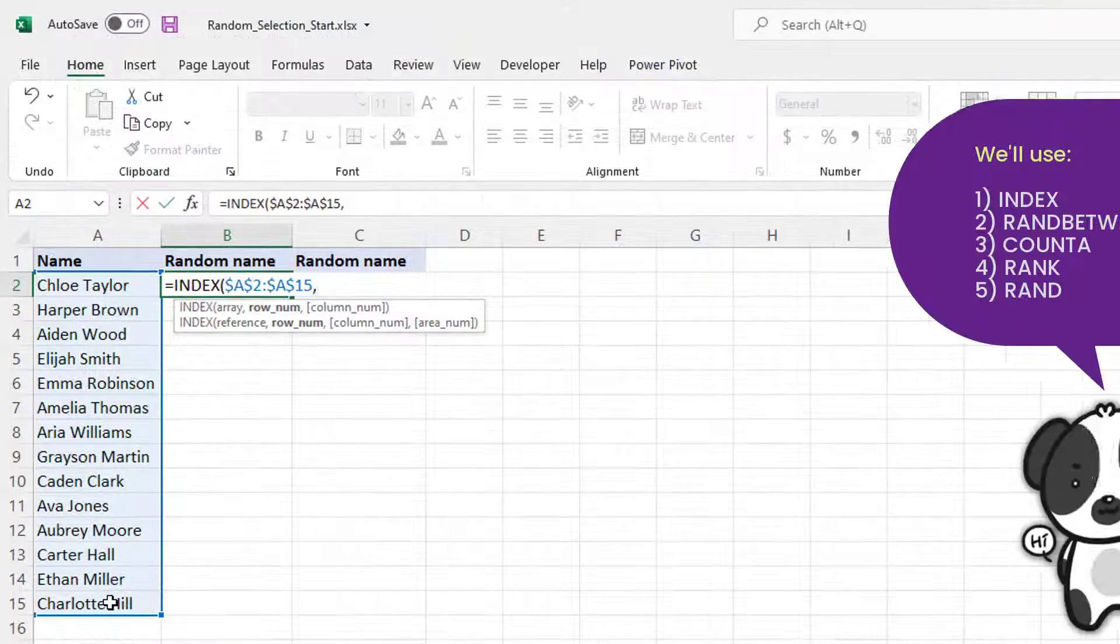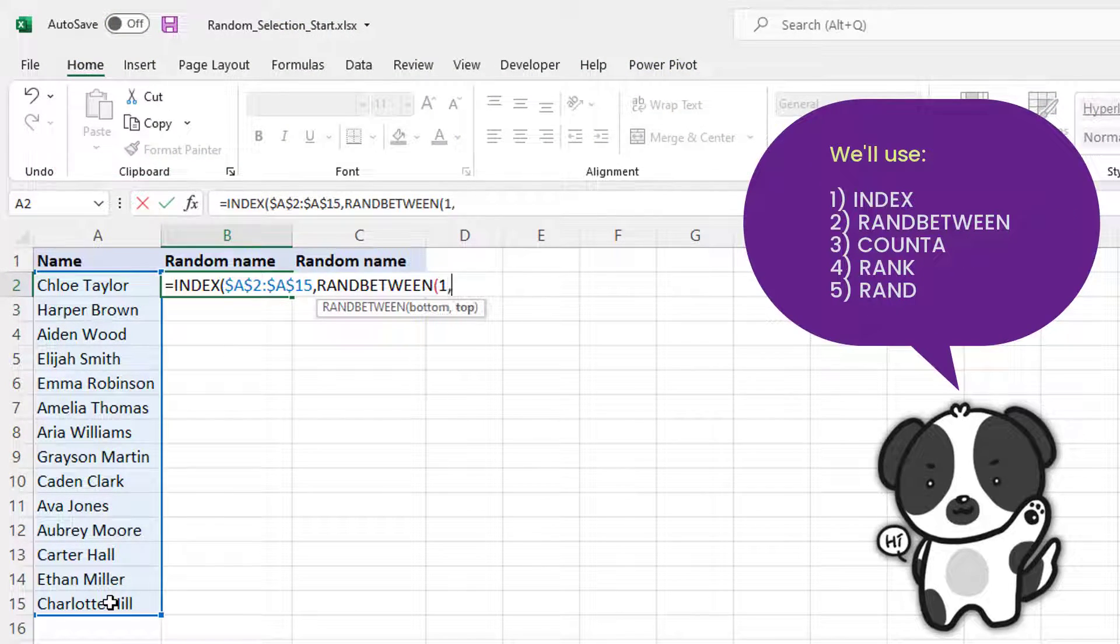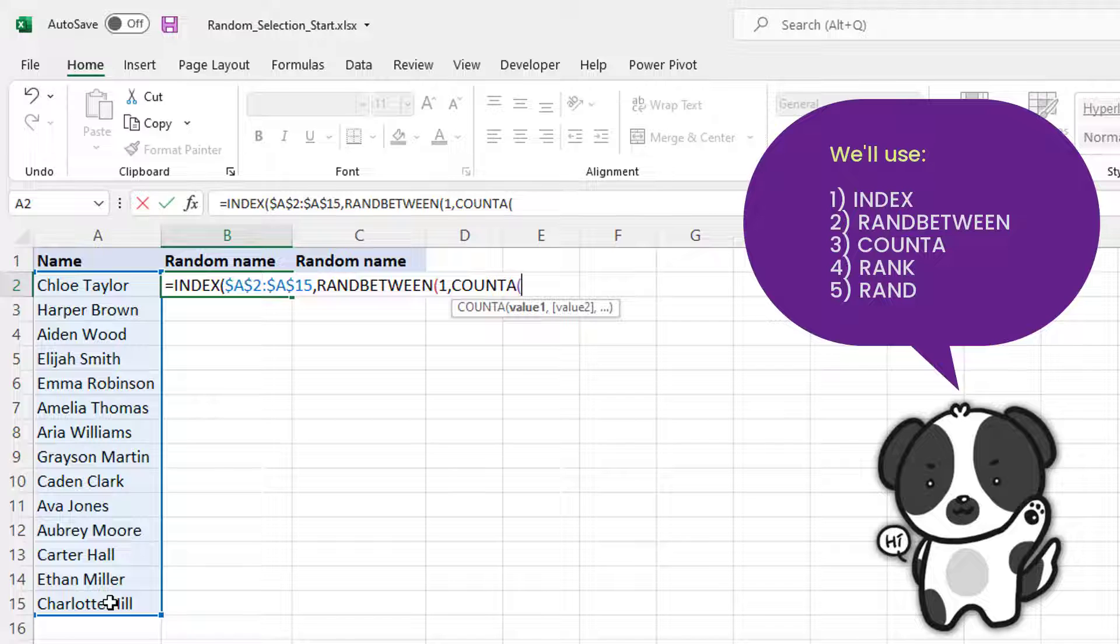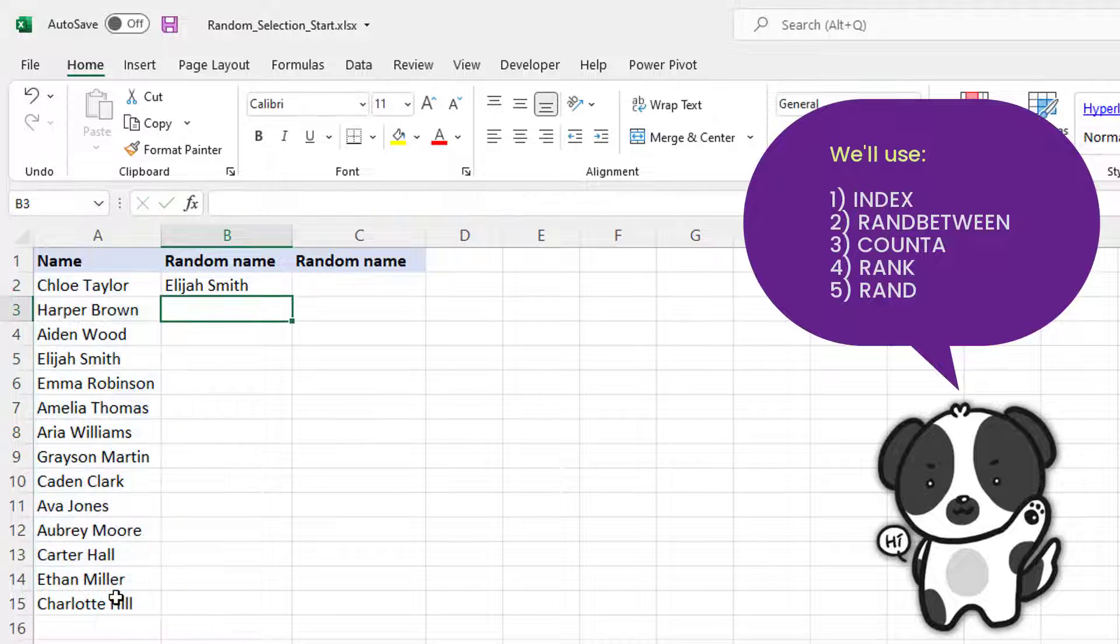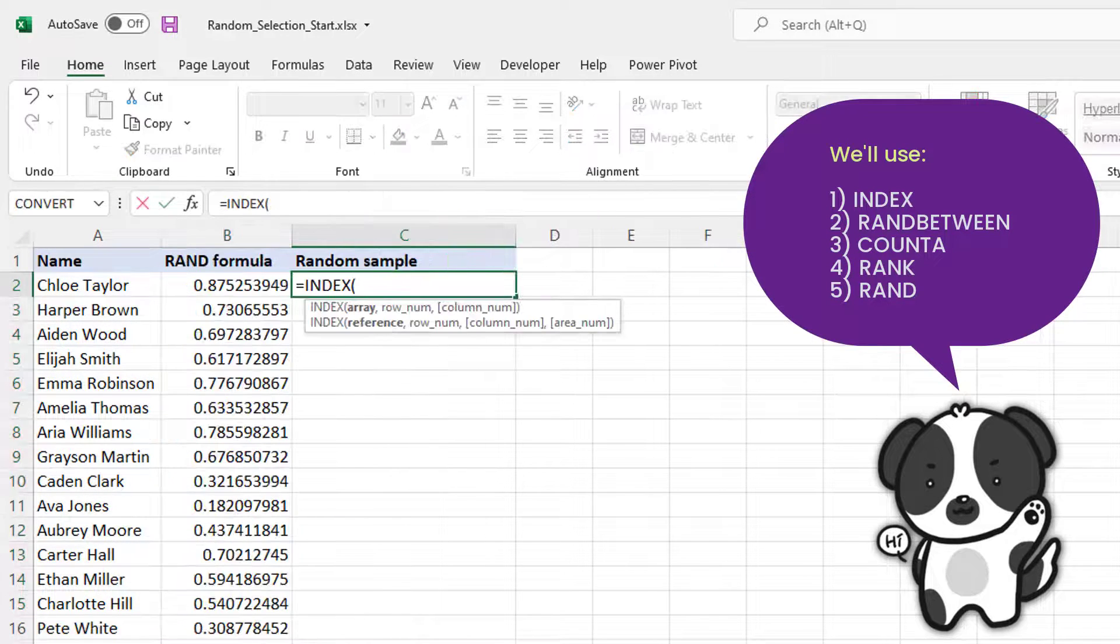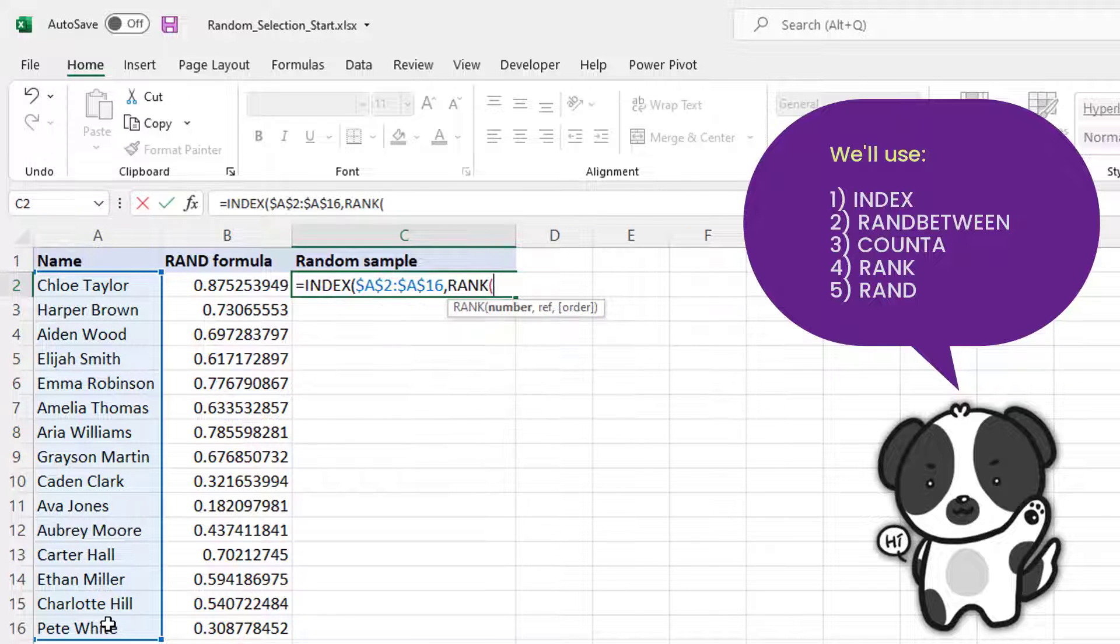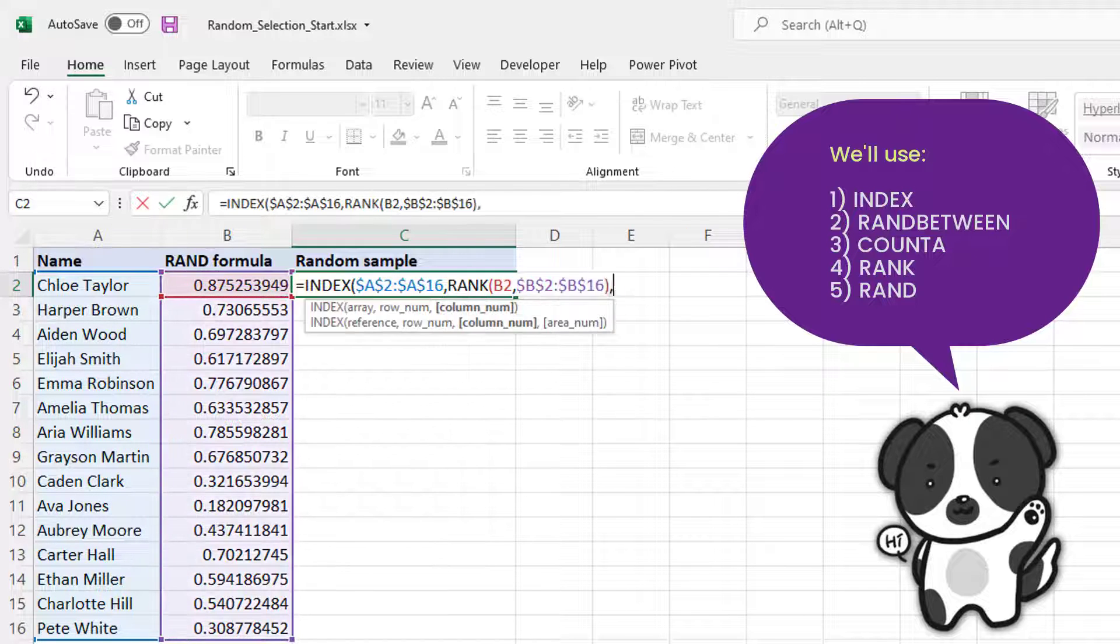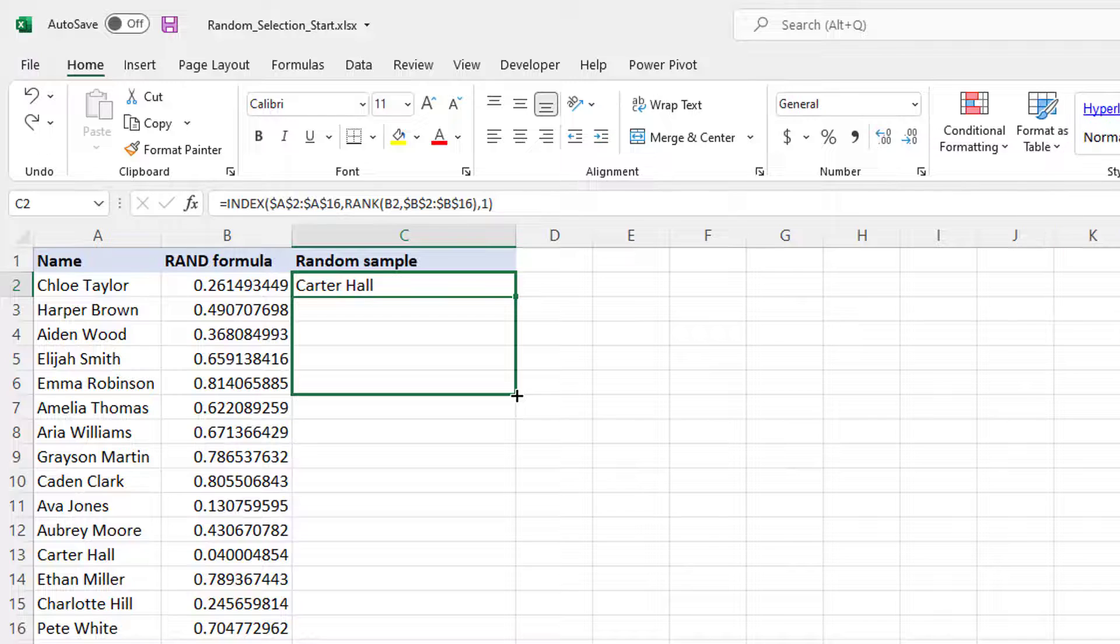This tutorial will teach you a few quick ways to randomly select names, numbers, or any other data. You will also learn how to get random samples without duplicates and how to randomly select a specified number or percentage of cells, rows, or columns in a mouse click.